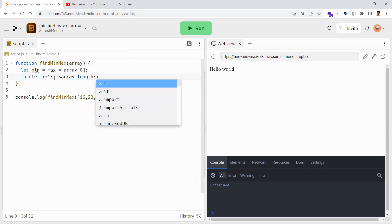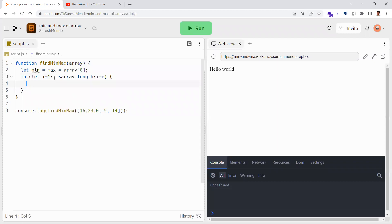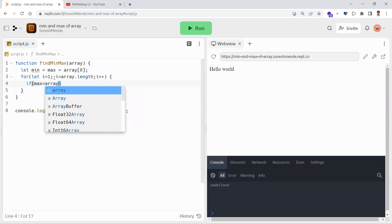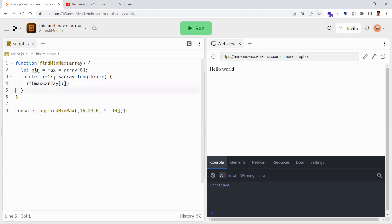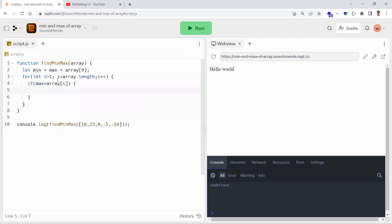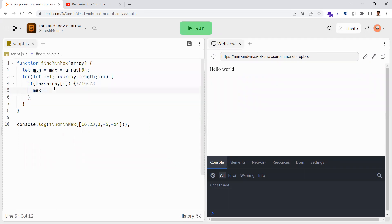Inside the loop, we compare the max number we currently have against the current element. If the max element is less than the current element, it means the current element is the new max element. For example, if the max element is 16 and 16 is less than 23, that's true — so 23 should become the max number. That's why we assign max equal to the current element.